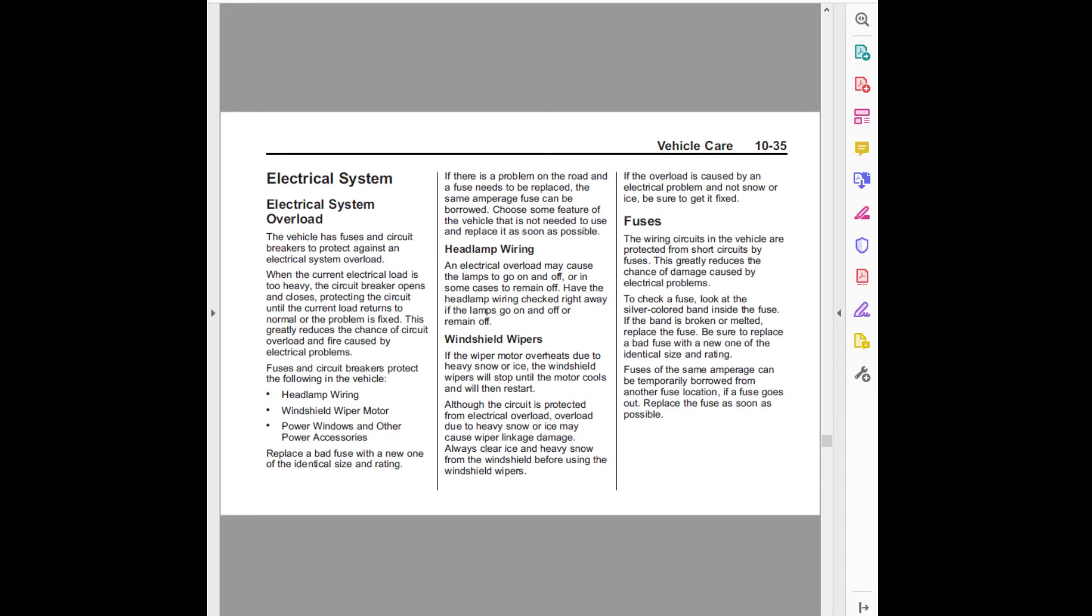If the band is broken or melted, replace the fuse. Be sure to replace a bad fuse with a new one of the identical size and rating. Fuses of the same amperage can be temporarily borrowed from another fuse location if a fuse goes out. Replace the fuse as soon as possible.